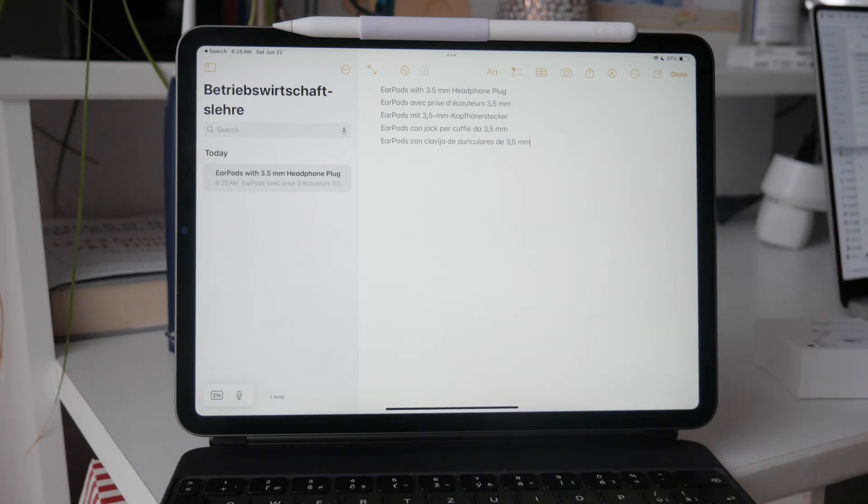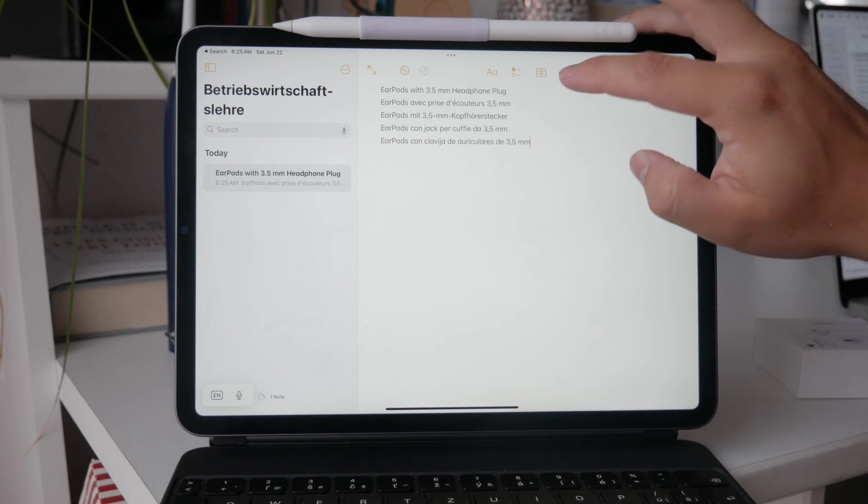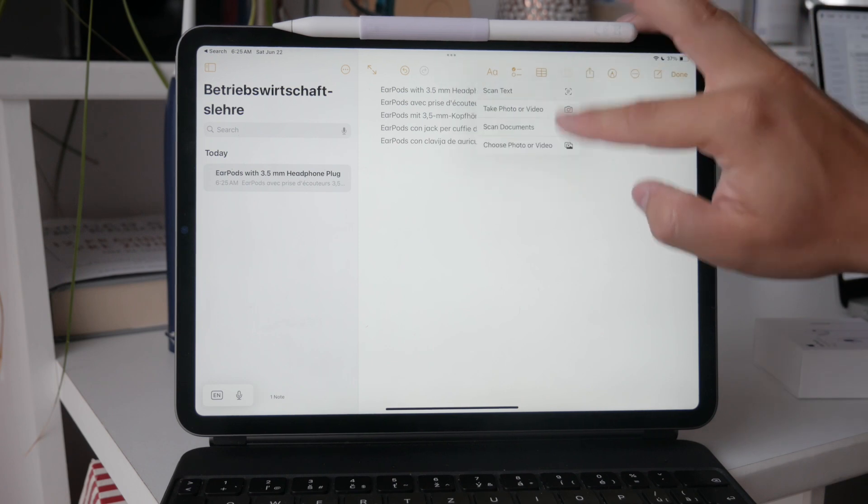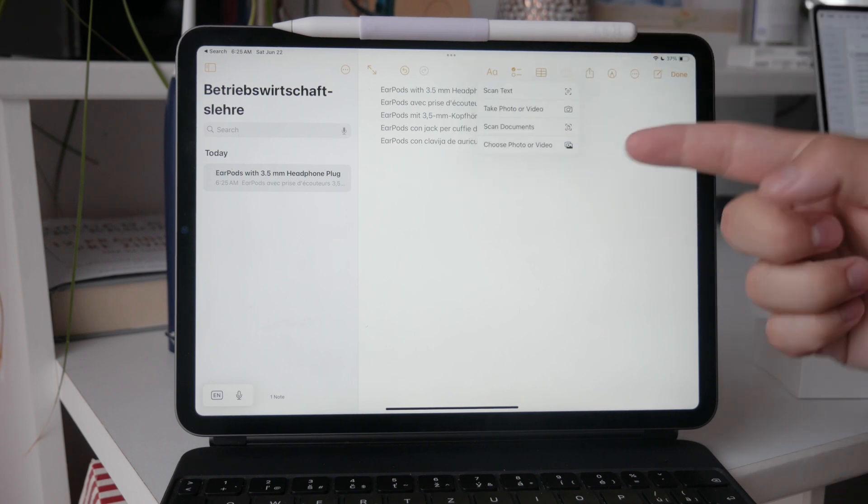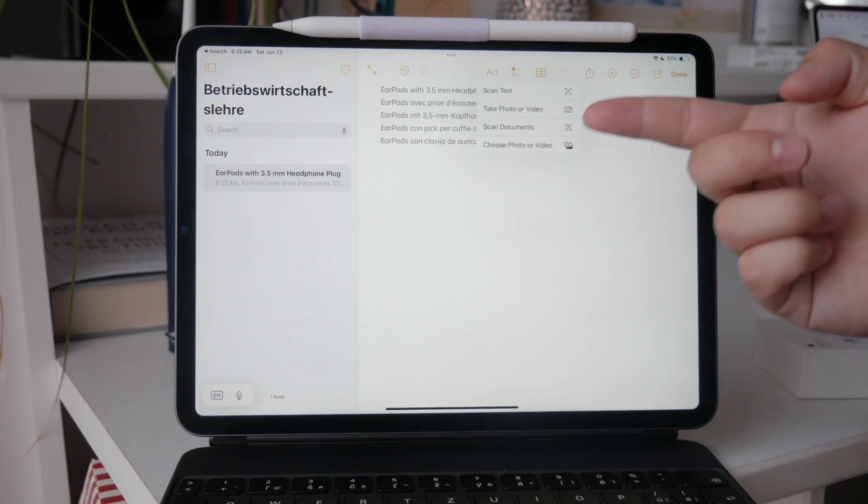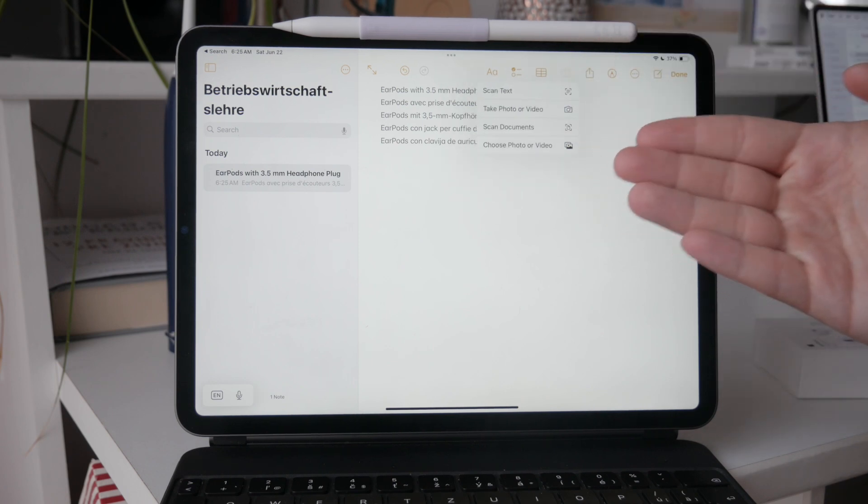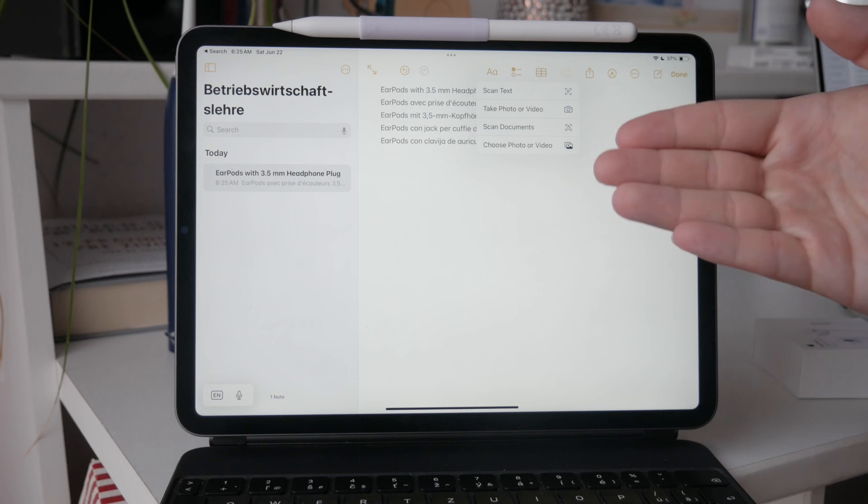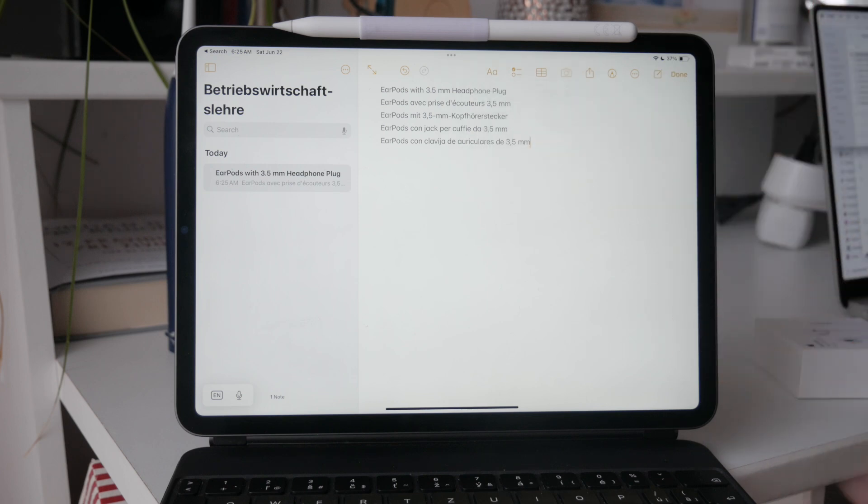Now, if you're looking to remove this feature from your iPad, it's important to note that you cannot fully remove it. The scan text feature is integrated into iOS and iPadOS, so it will always be a part of your device's operating system.